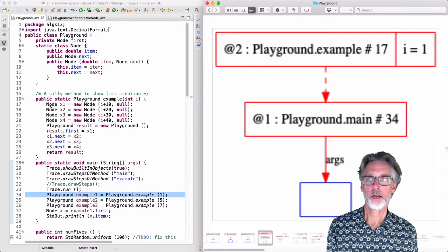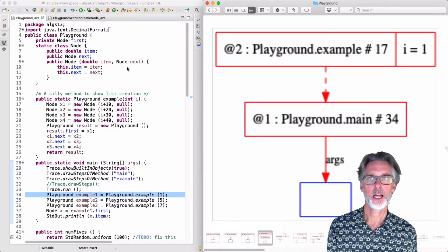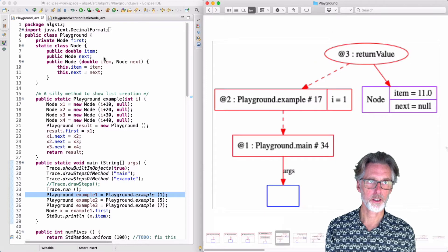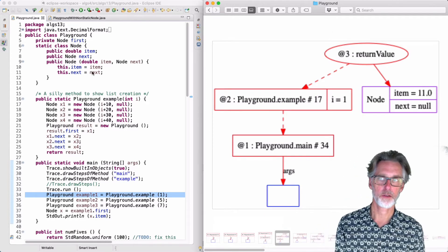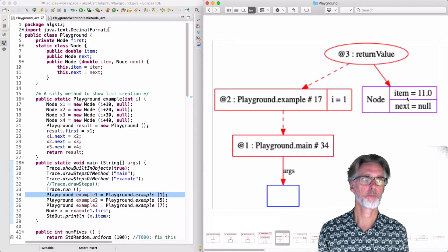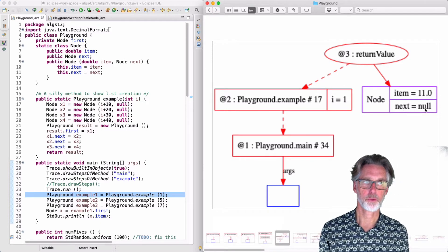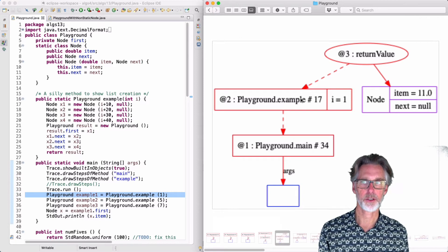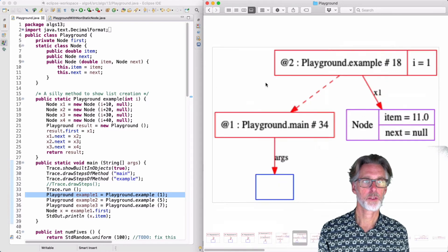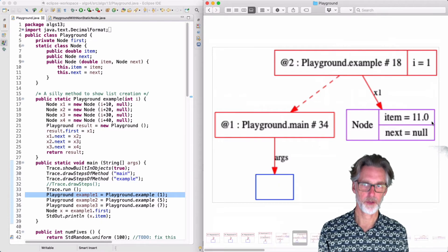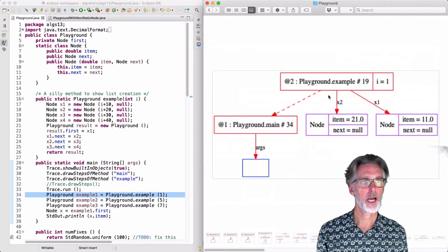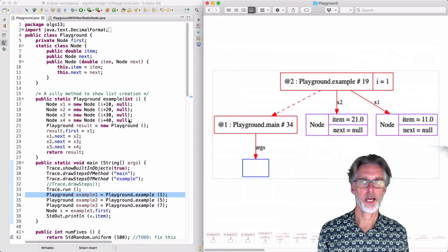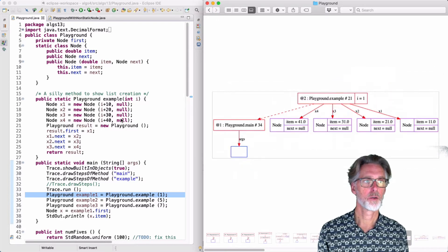On line 17, we create a node with item 11 and next equal to null. This is done by invoking the constructor, but the constructor doesn't do anything except copy its parameters into the fields. Once I've constructed the node with item 11 and next equal to null, I'll return that back to the example and save it in a variable called x1. So once we're done here, x1 is a pointer to a node with item 11. Then we'll repeat this with x2, having a node with item 21. x3 will have 31, x4 will have 41.